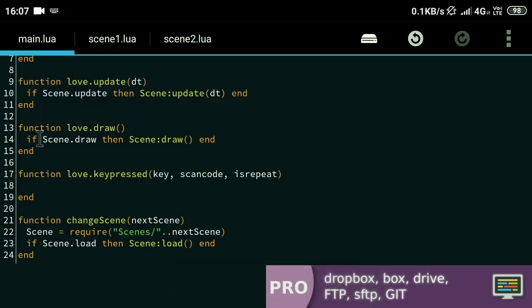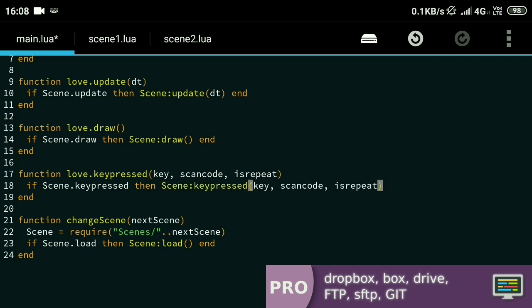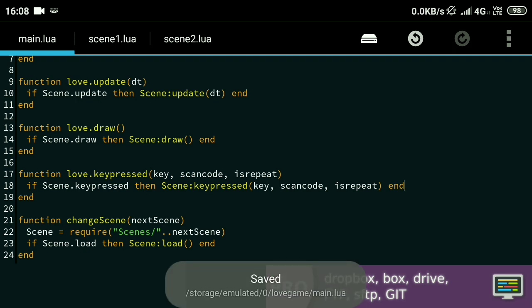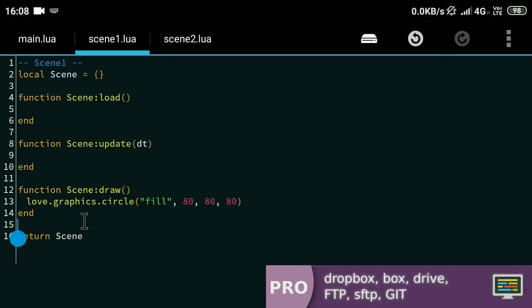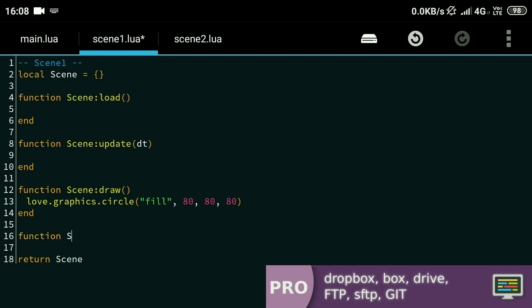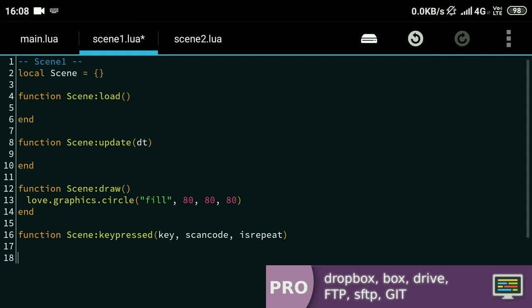Just like the other functions, I'll call the keypressed function inside of the scene object as well. I'll check if the function exists and only then call it. In case you notice, the keypressed function is not defined in the scene1 script, but if I run the game it works normally and pressing any key doesn't throw an error — that's because of the condition we put in. Now I'll define the keypressed function in scene1.